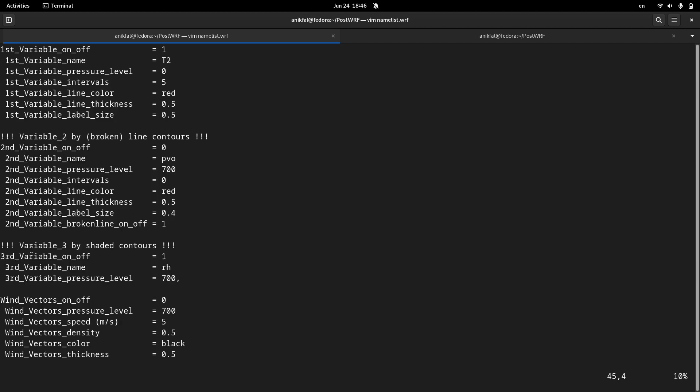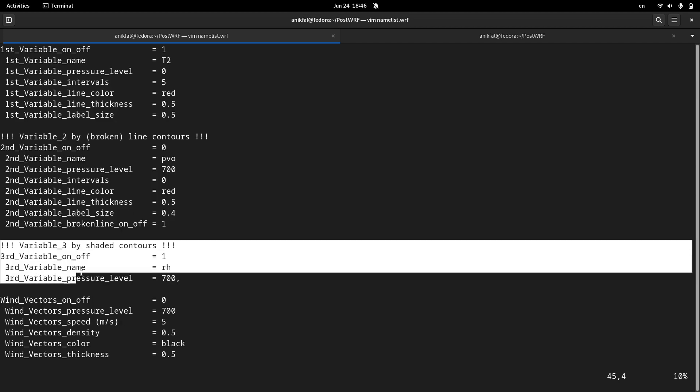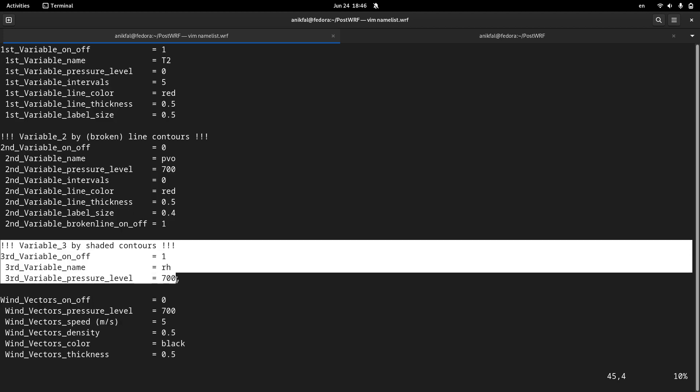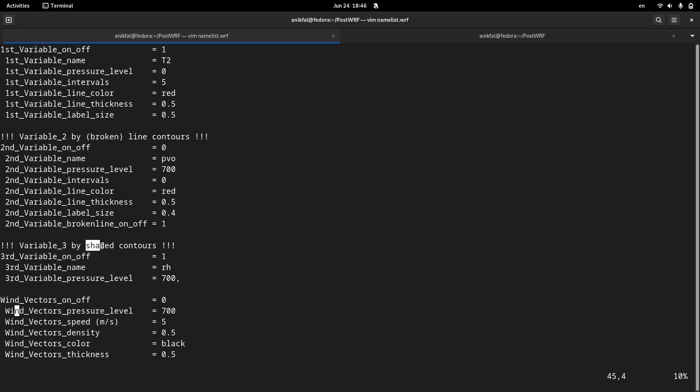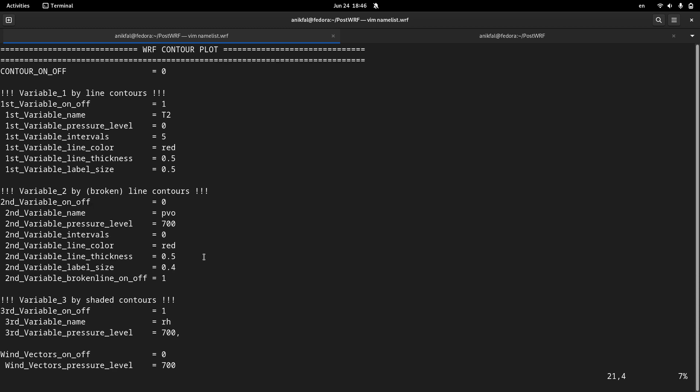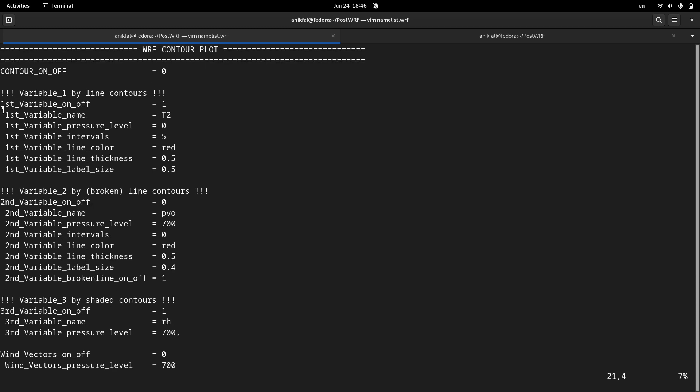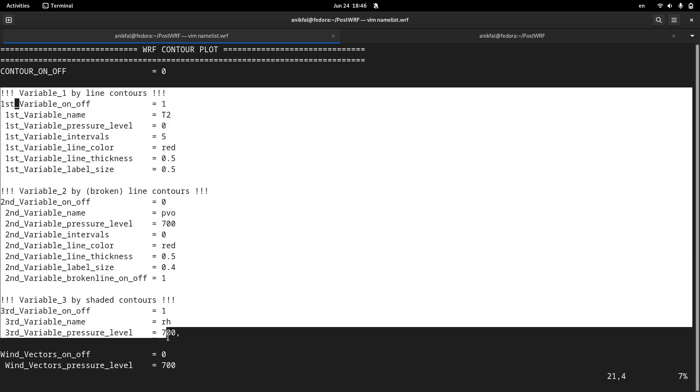And also we have here another subsection which is related to shaded contour. So it means that if you use all of these three subsections you will have three variables overlaid or superimposed in the same plot.